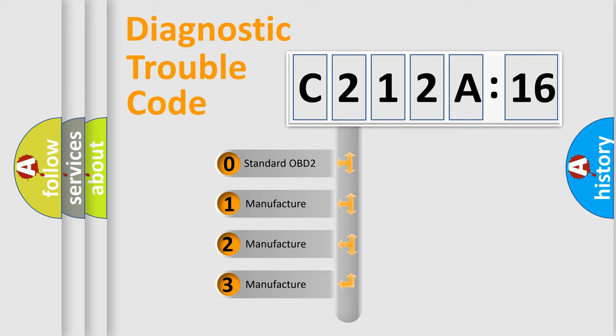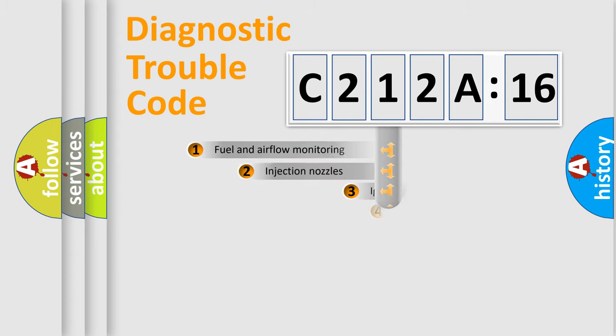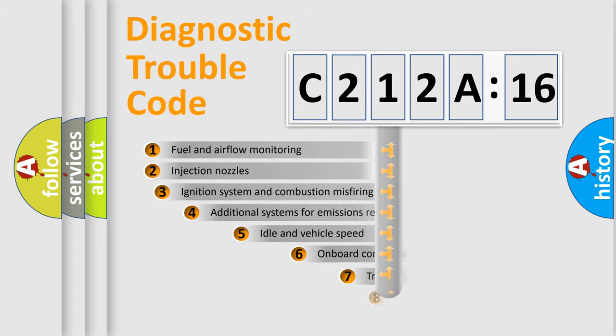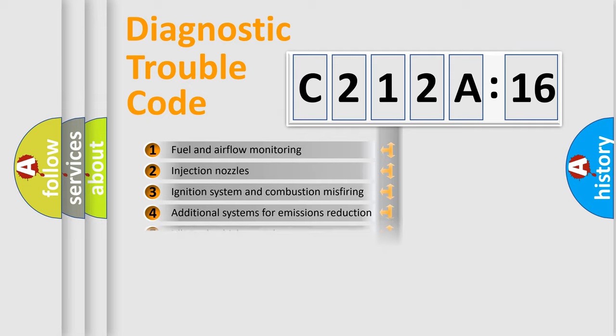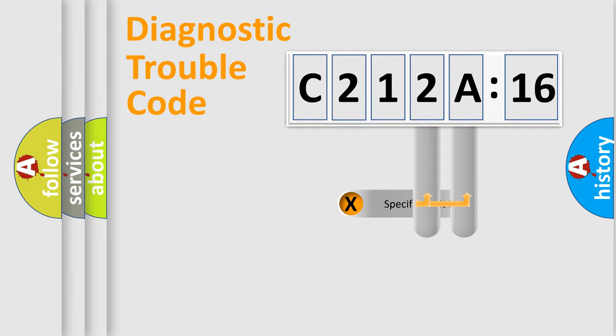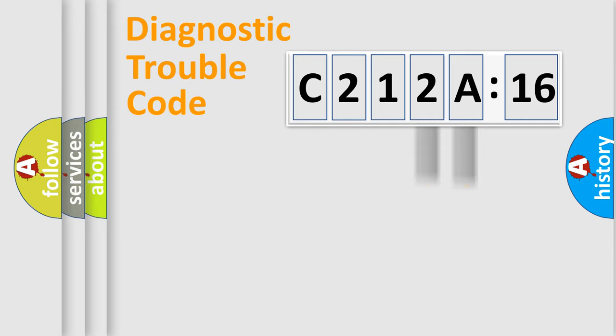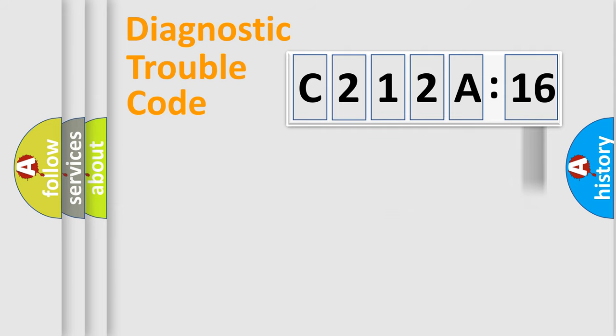If the second character is expressed as zero, it is a standardized error. In the case of numbers 1, 2, or 3, it is a more prestigious expression of the car-specific error. The third character specifies a subset of errors. The distribution shown is valid only for the standardized DTC code. Only the last two characters define the specific fault of the group.